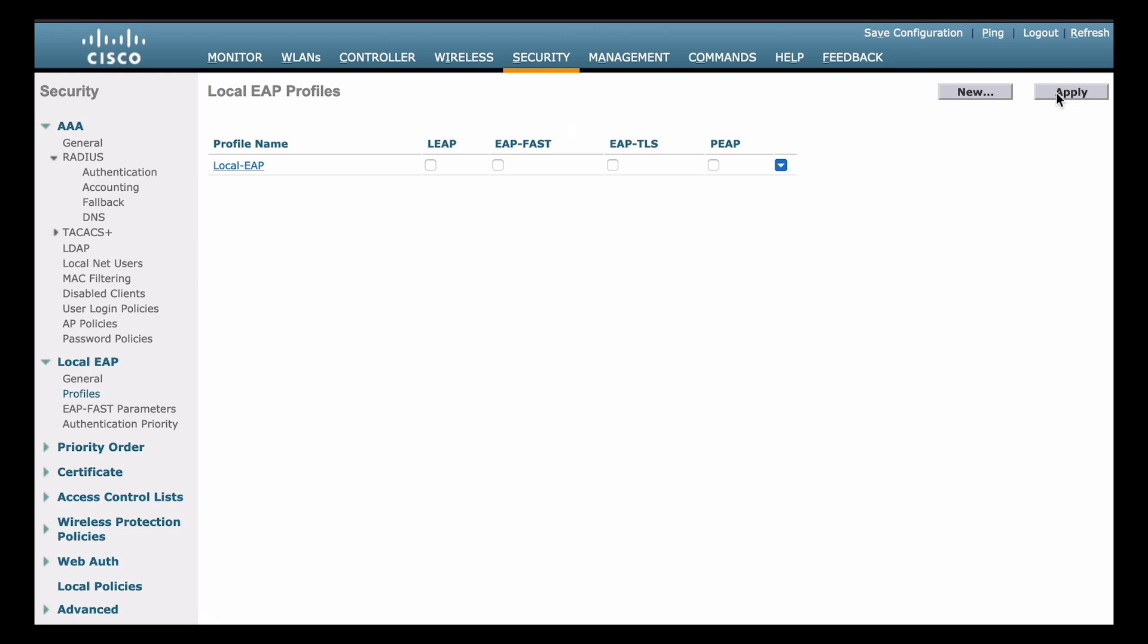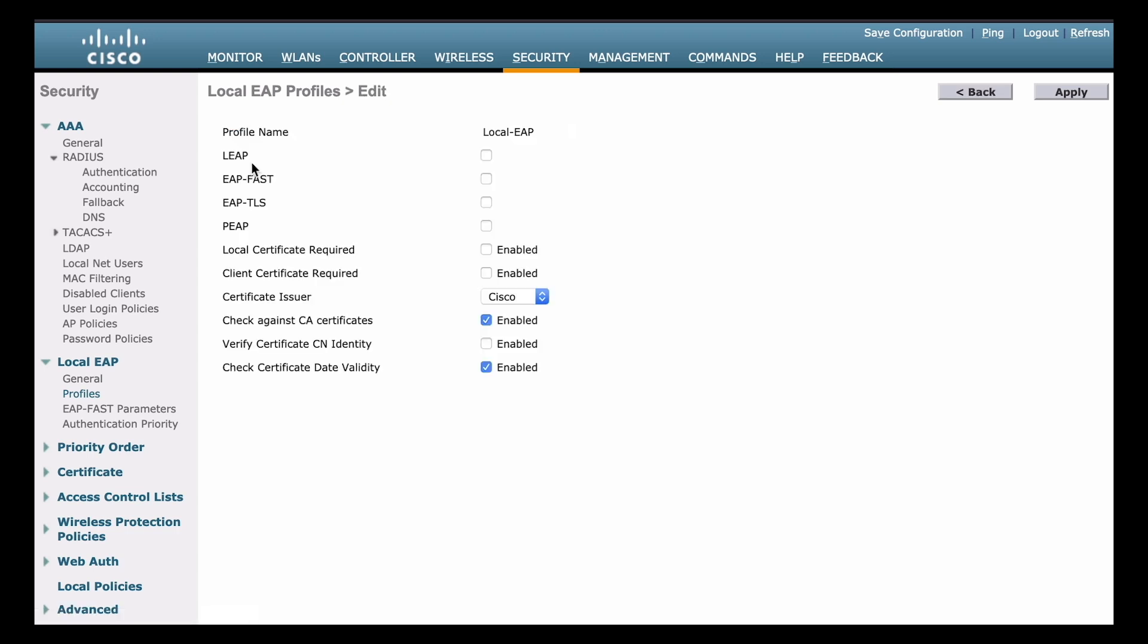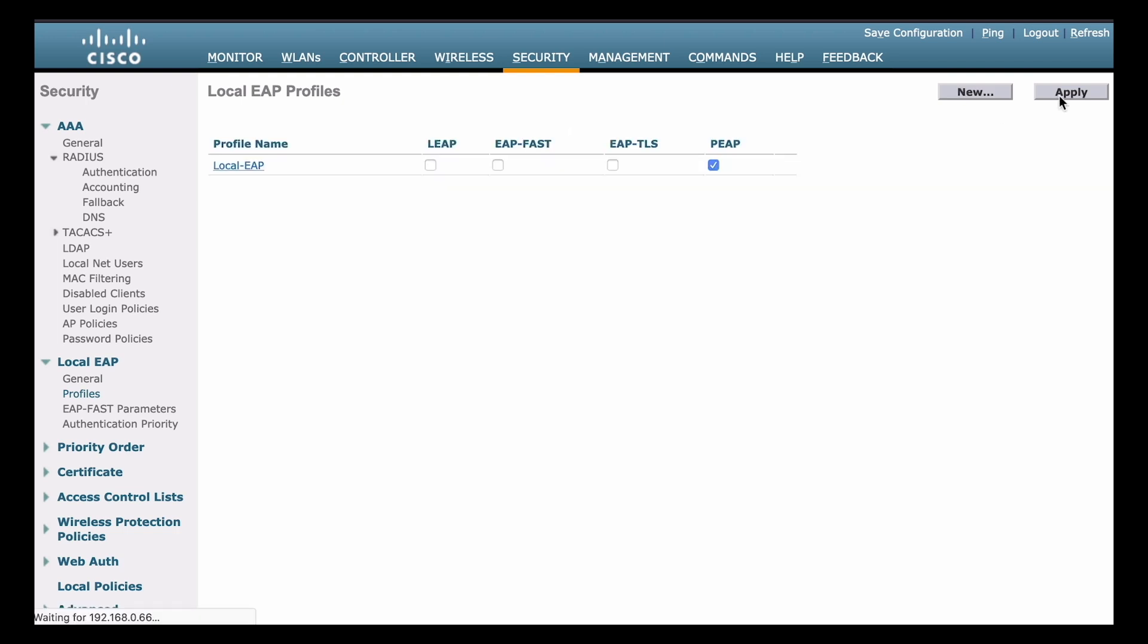Now we can see our new profile listed in the local EAP profiles window. Now we want to actually click on the profile name, and that's going to allow us to edit some of the attributes of that profile. And you can see all of the parameters that we have there. You see that we can actually choose which type of EAP we want to use. I'm going to choose protected EAP, and I'm going to hit apply again.